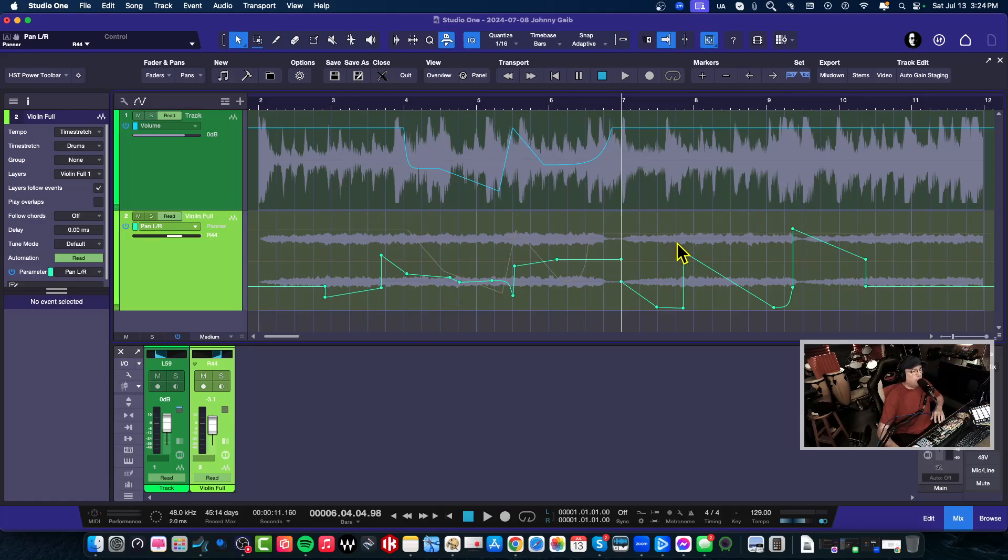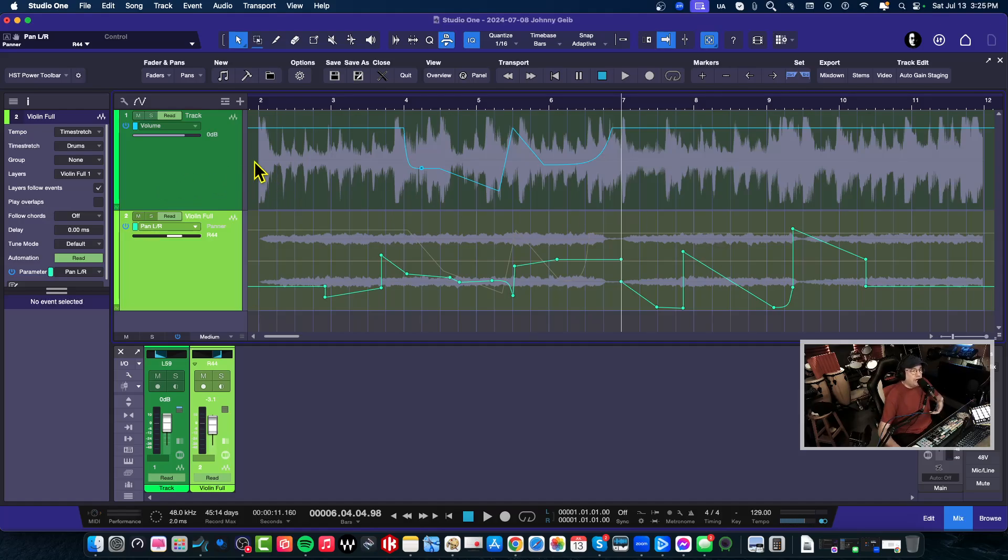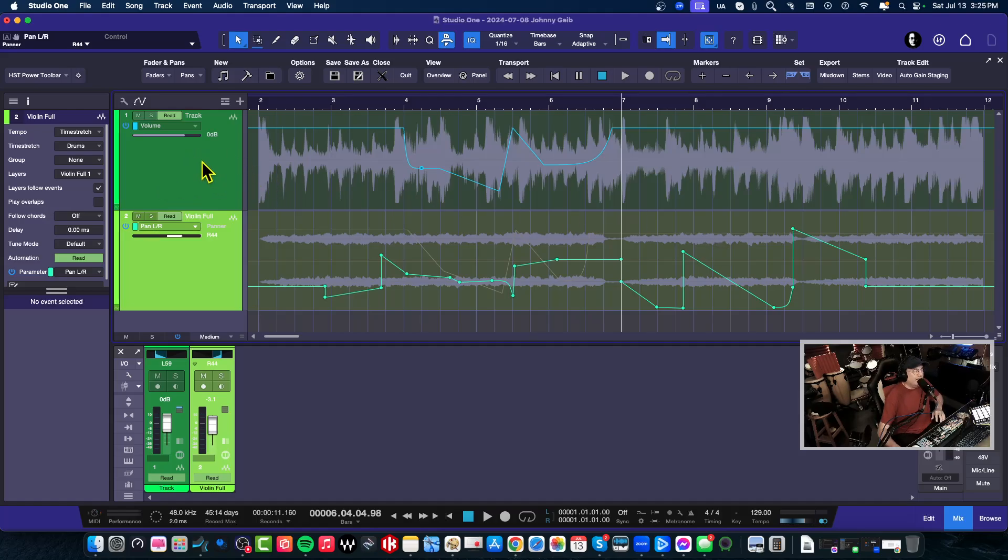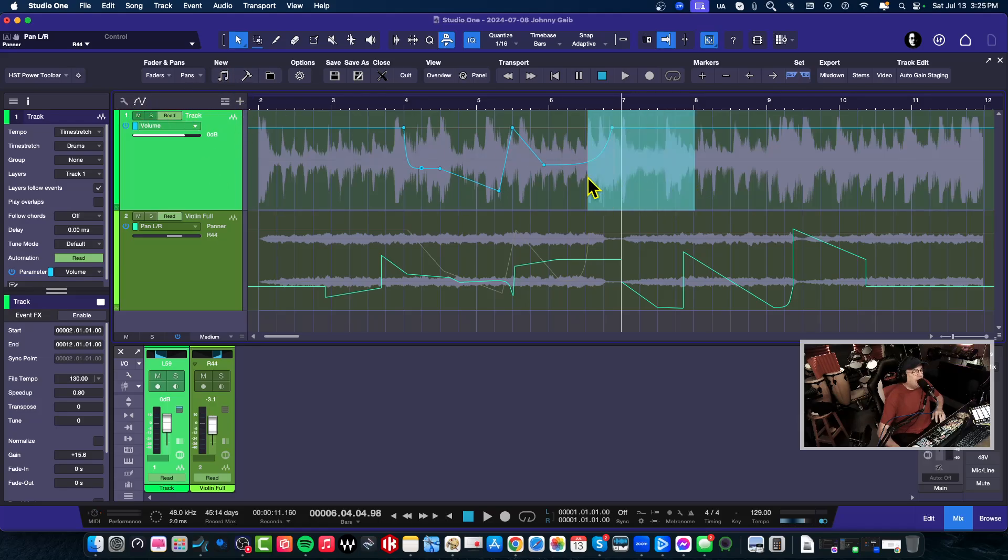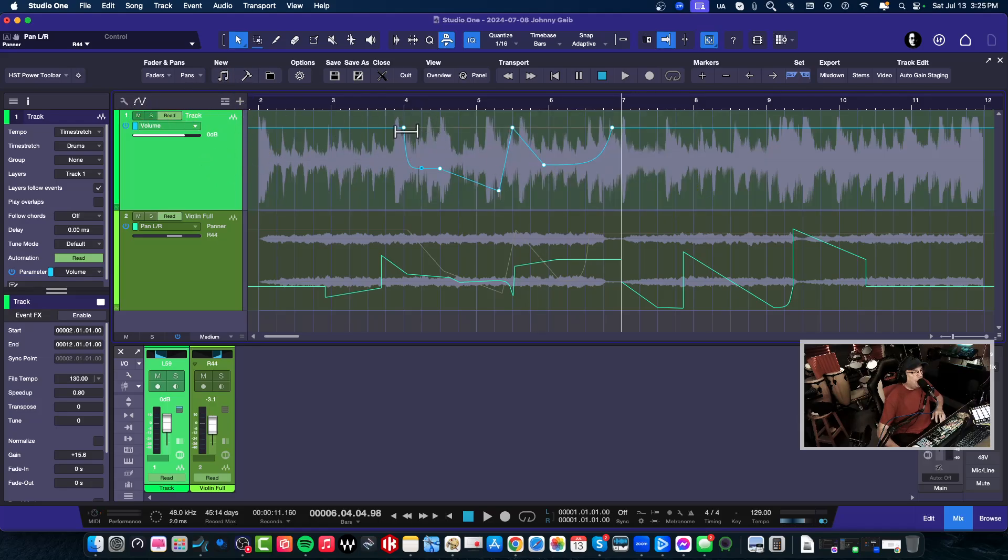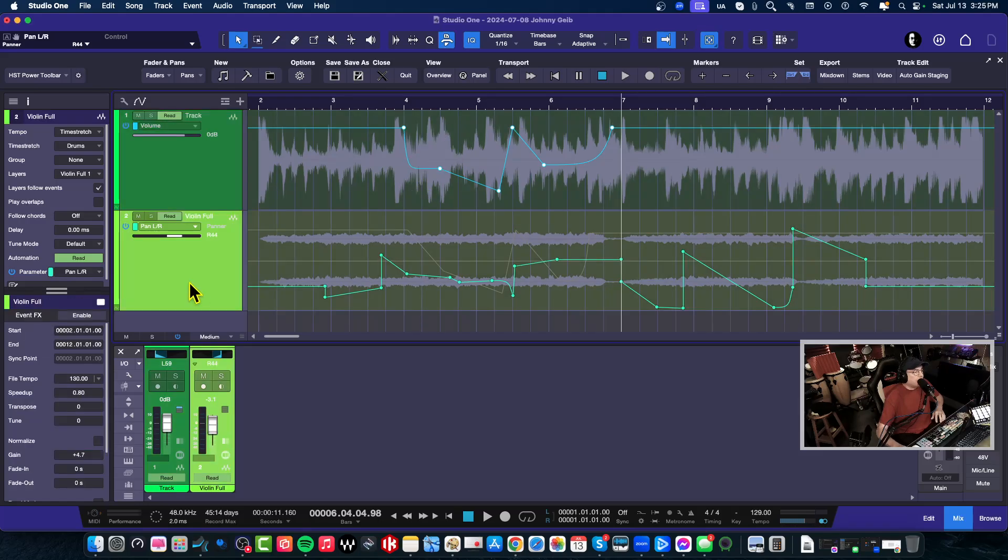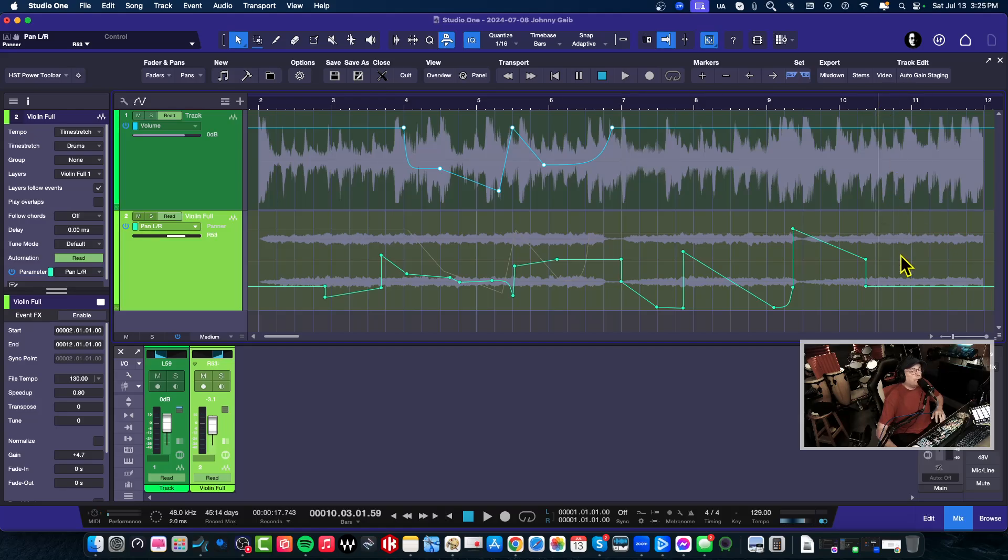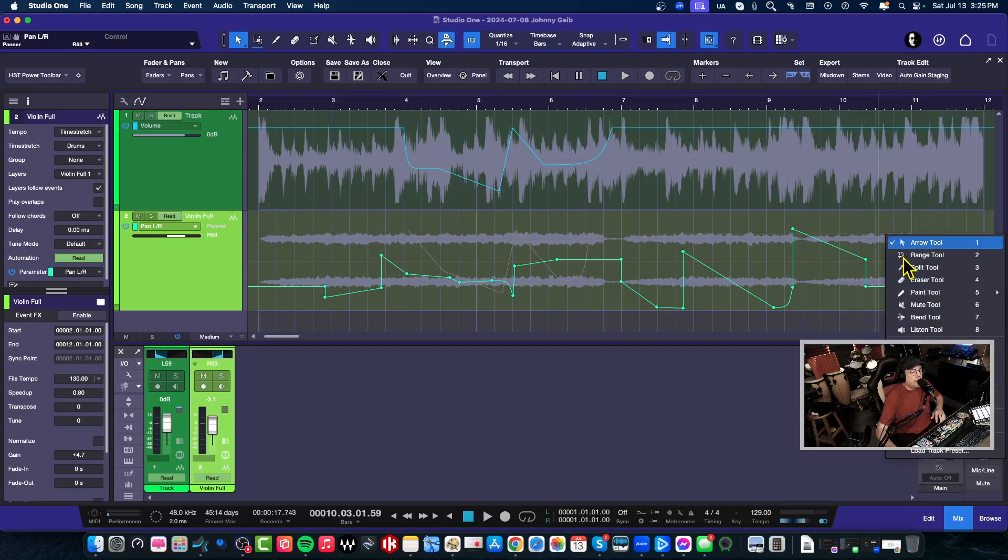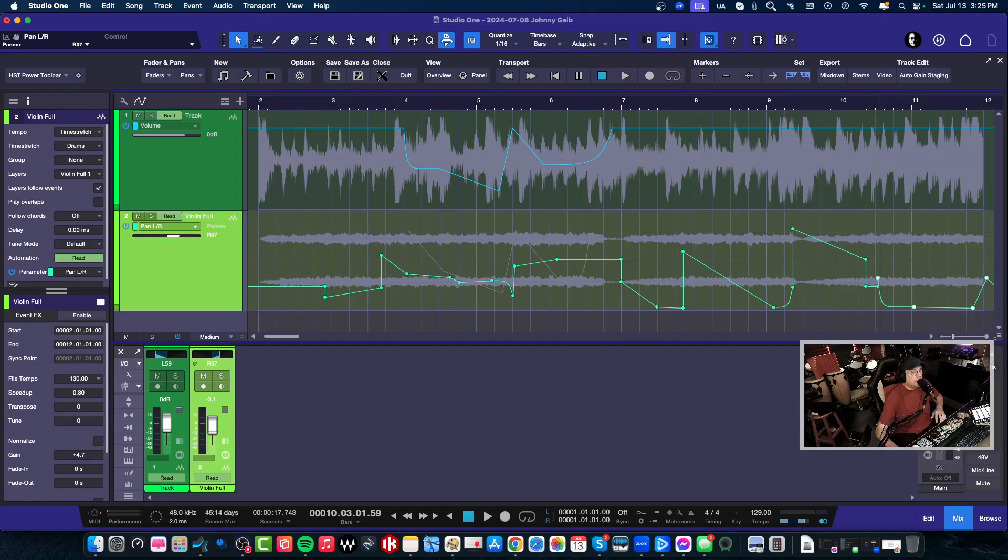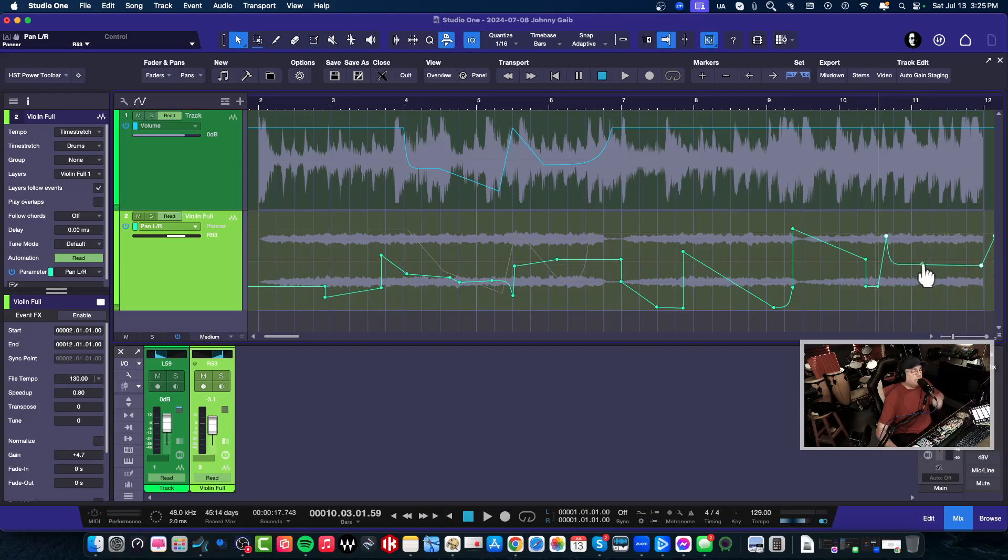So in conclusion here, the important thing is when you're in automation mode and you're copying automation, make sure that once you copy the automation, make sure that you select the track that you want to copy to before you do anything, and then put the cursor in the position that you want the automation to start, and then hit paste. And you can see that it just makes it really easy.